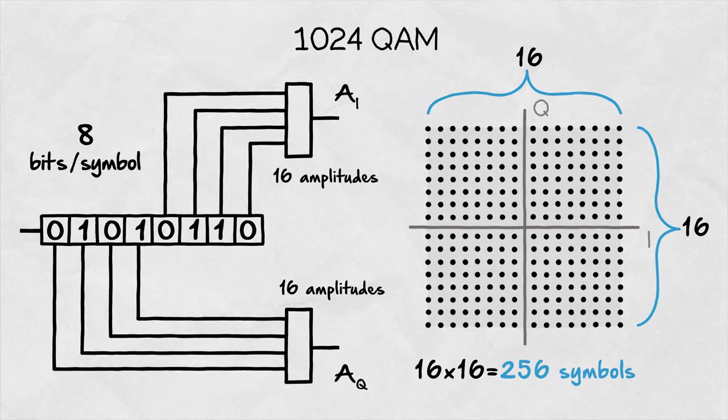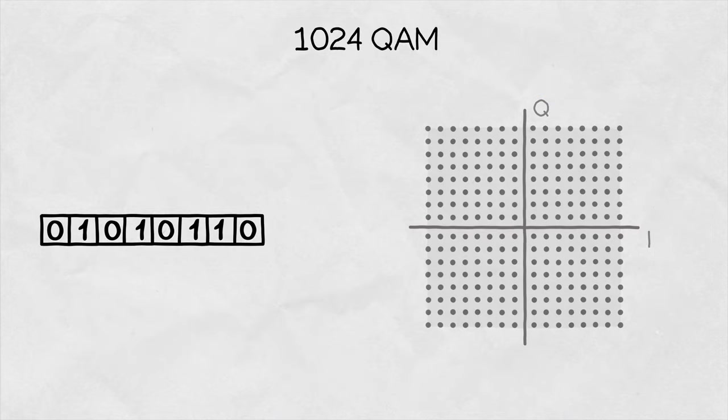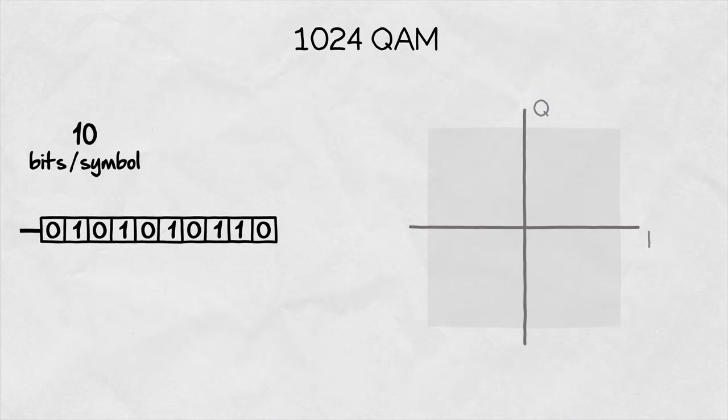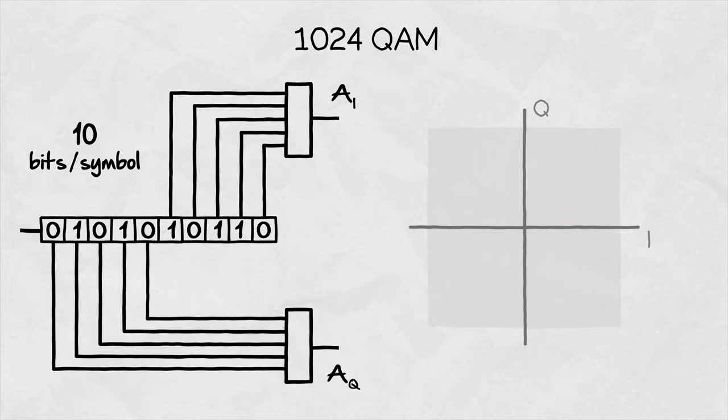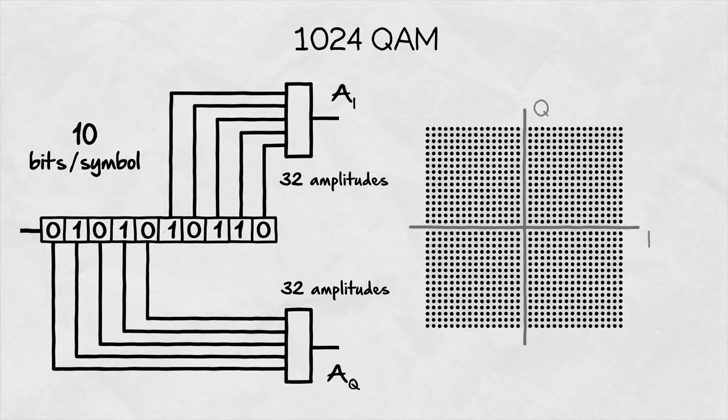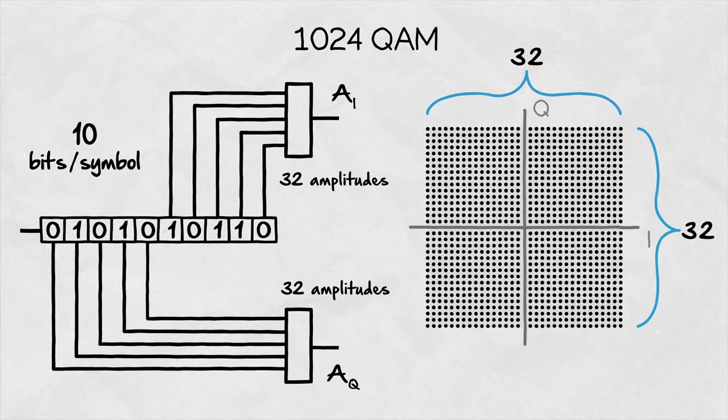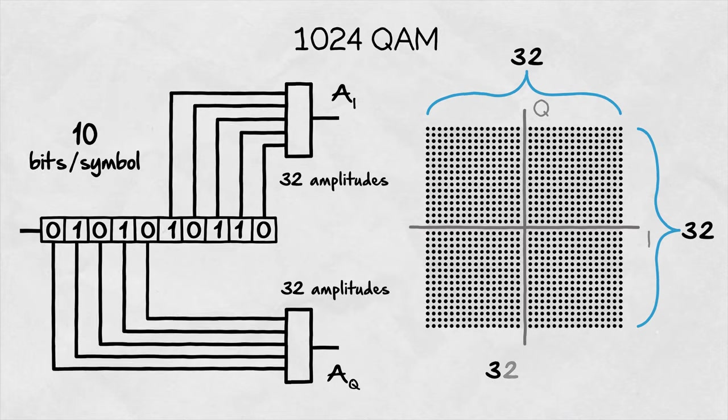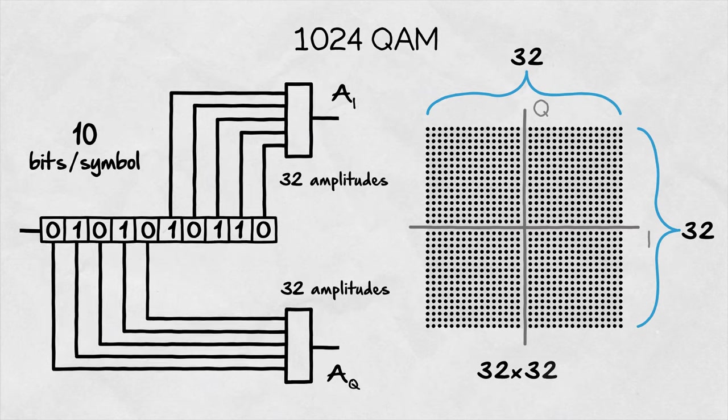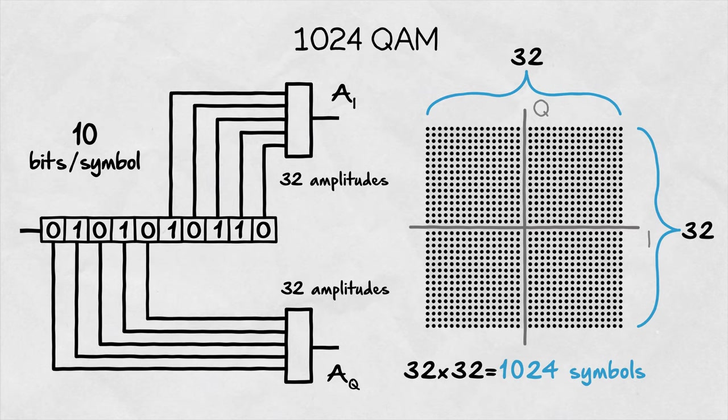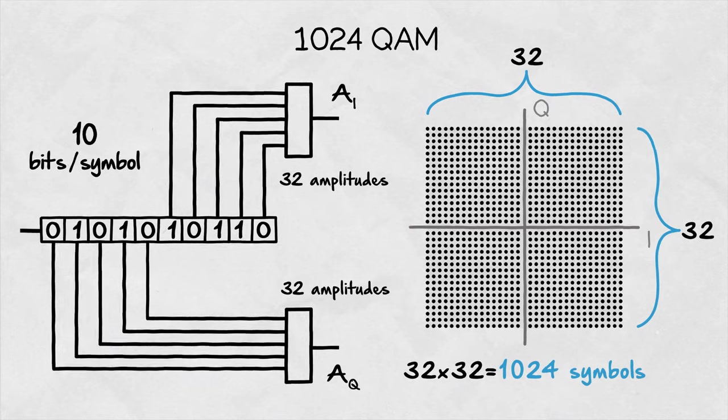With 1024QAM, and I'm sure you can guess it by now, the symbol is 10 bits long, with 5 bits or 32 possible amplitudes in each branch. So all the possible phase and amplitude combinations give us 1024 uniquely identifiable signals.